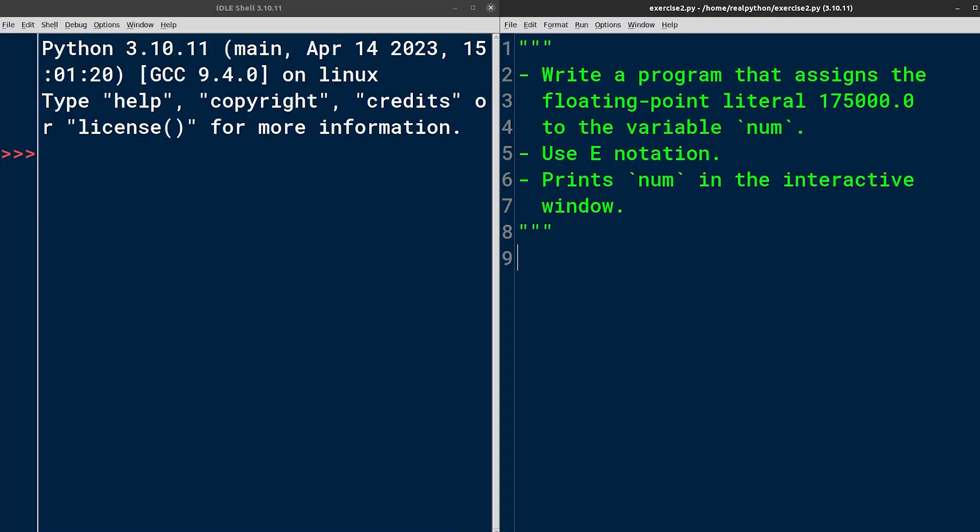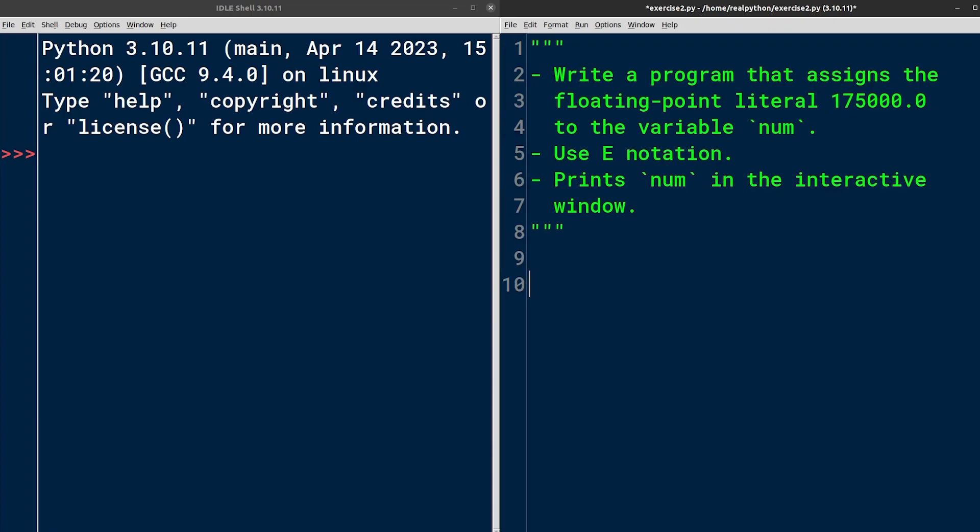As before, I have IDLE's interactive shell open on the left and a placeholder file for the exercise solution on the right. It already has the instructions defined as a multi-line Python string at the top.